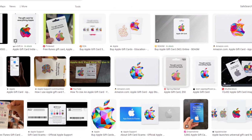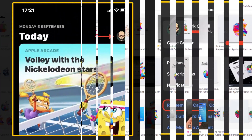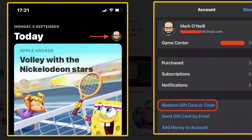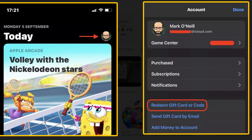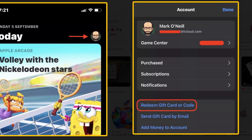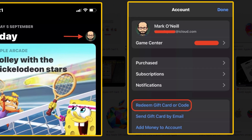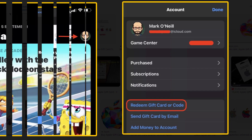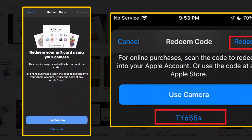First, open the App Store app. Then tap your avatar at the top right of the screen. Navigate to 'Redeem Gift Card or Code' and tap on it.